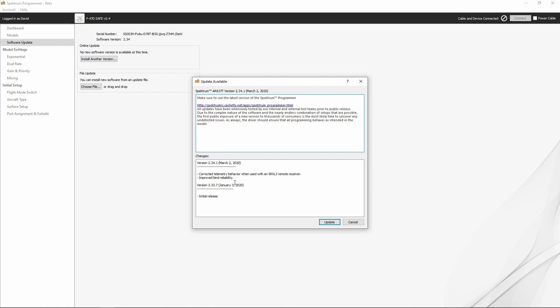I would assume that we're going to see more firmware updates coming out for the AR637T in the future, and when those come out you're going to need to register the device and perform the firmware update through the Spectrum programmer software. So it's a good idea to go ahead and get this done, even though it is optional at this point.